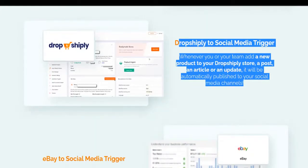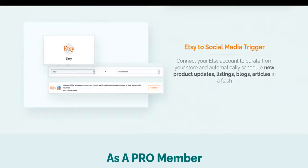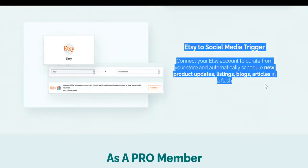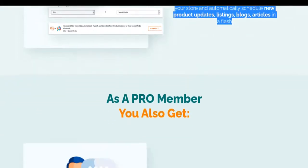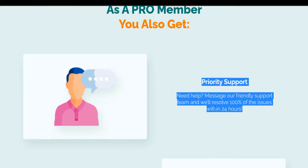Dropshipply to social media trigger: whenever you or your team add a new product, post, article, or update to your Dropshipply store, it will be automatically published to your social media channels. eBay to social media trigger: connect your eBay account to automatically schedule new product updates, listings, and blogs and announce to social media in one click. Etsy to social media trigger: connect your Etsy account to curate from your store and automatically schedule new product updates, listings, blogs, and articles in a flash.